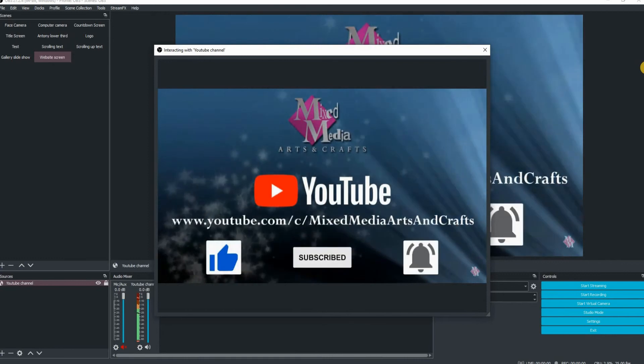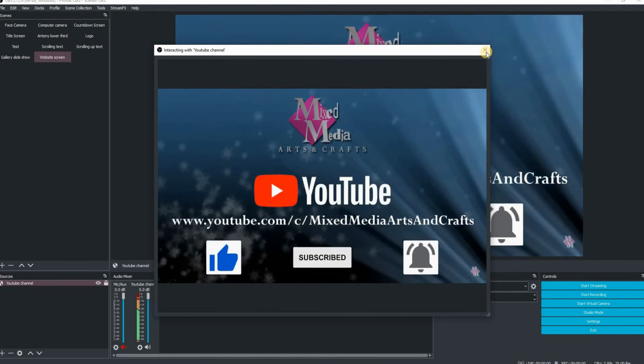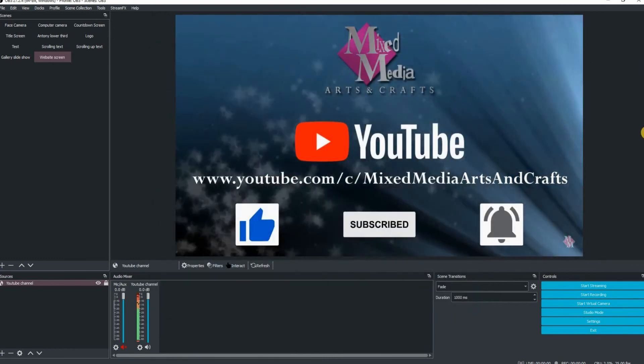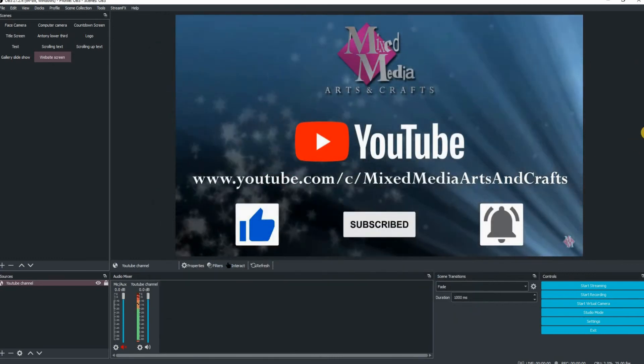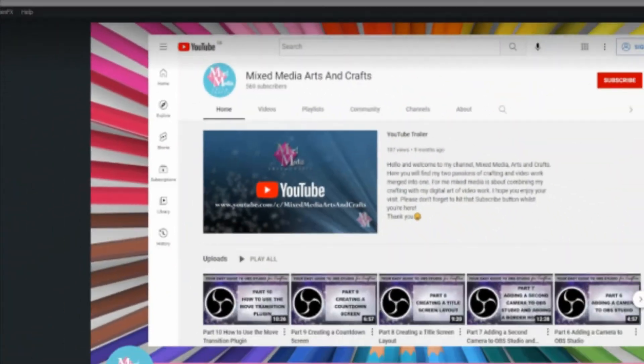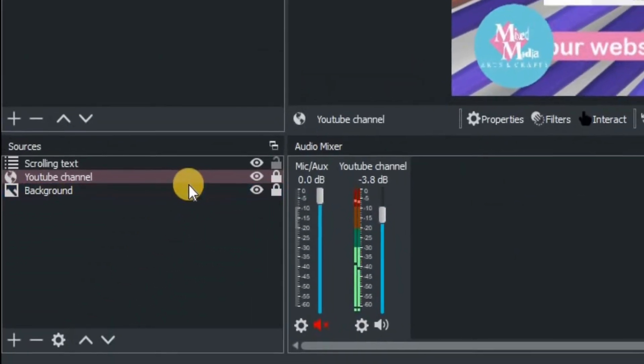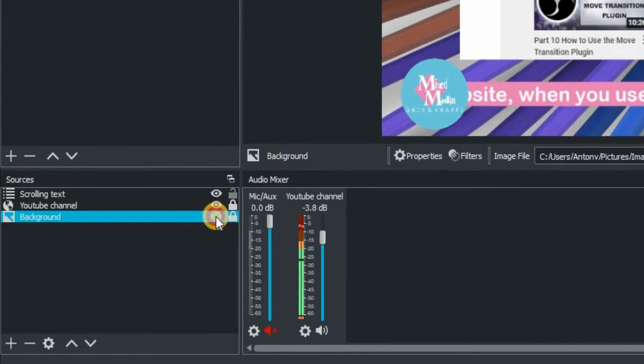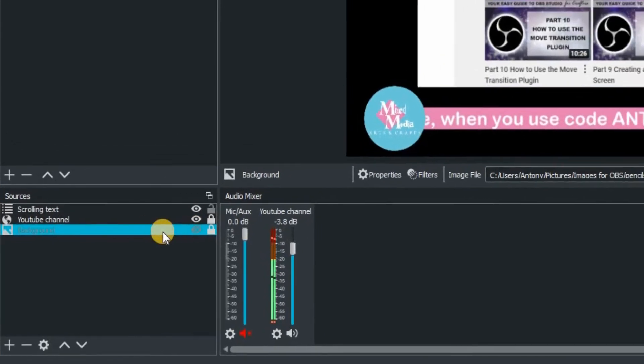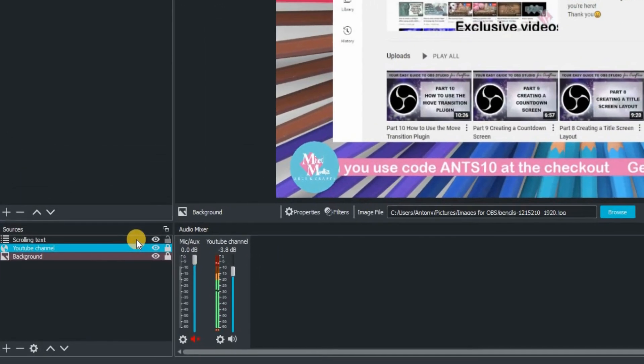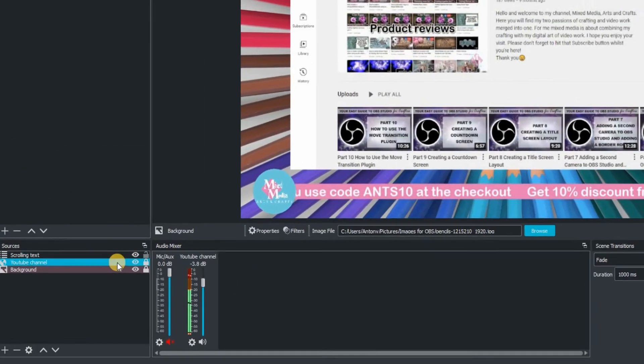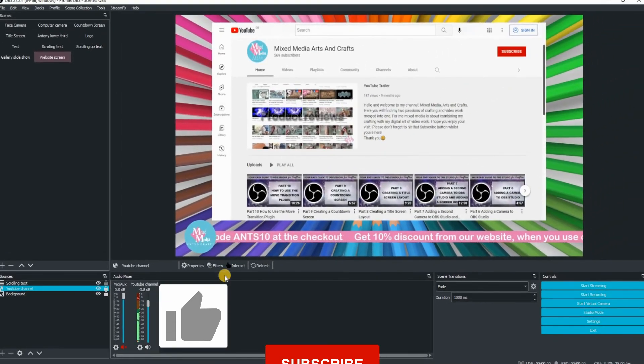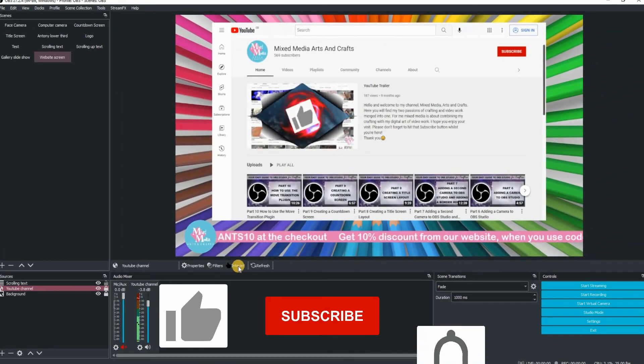If you want to make that web page window look a little bit more fancy, just take some of the tips and tricks from previous videos that I've shown you, where you can add a background or scrolling text. And obviously with the web page itself, you may just want to scale that down a little bit so it fits within the overall window.